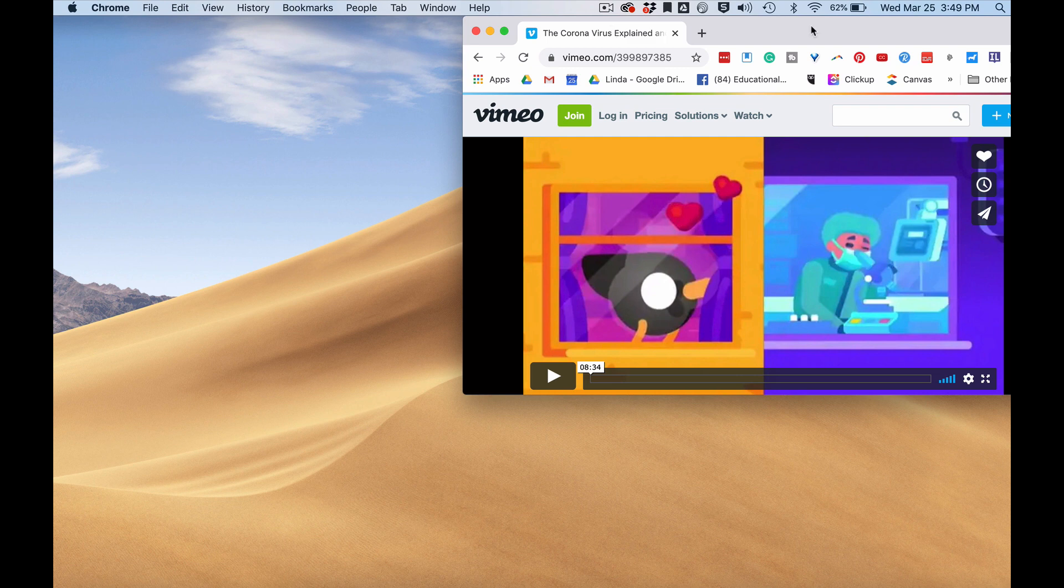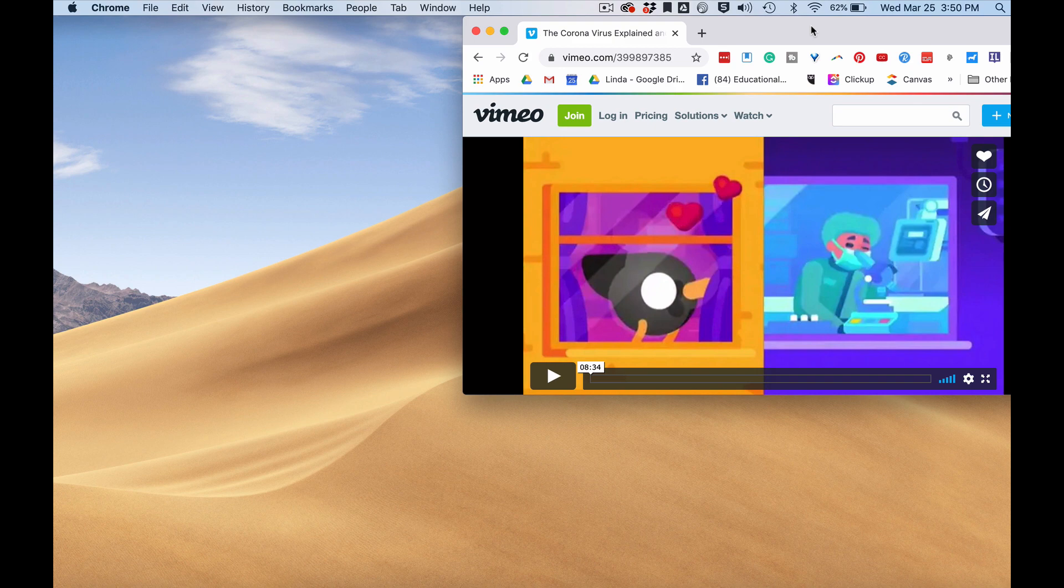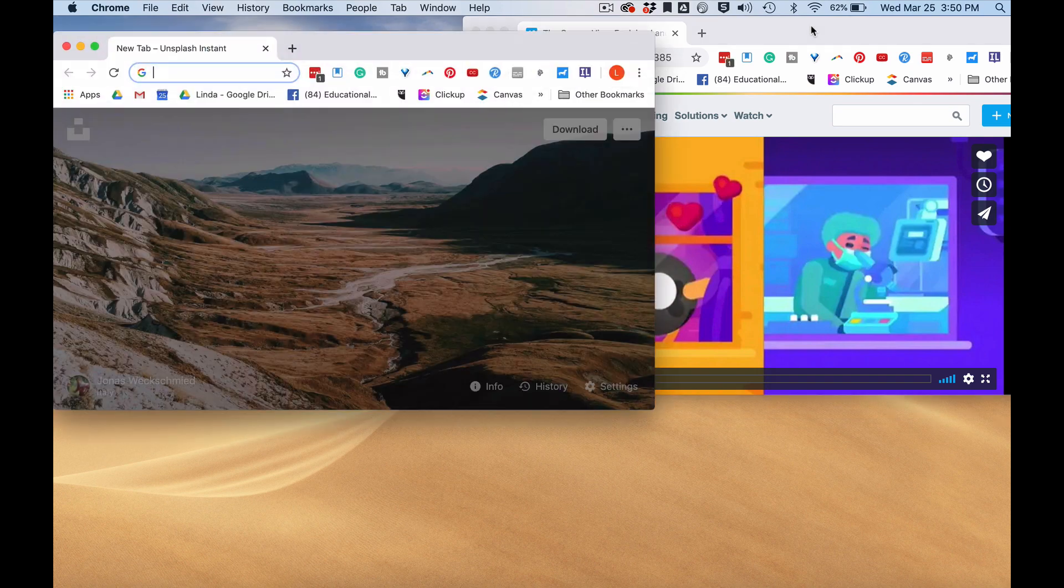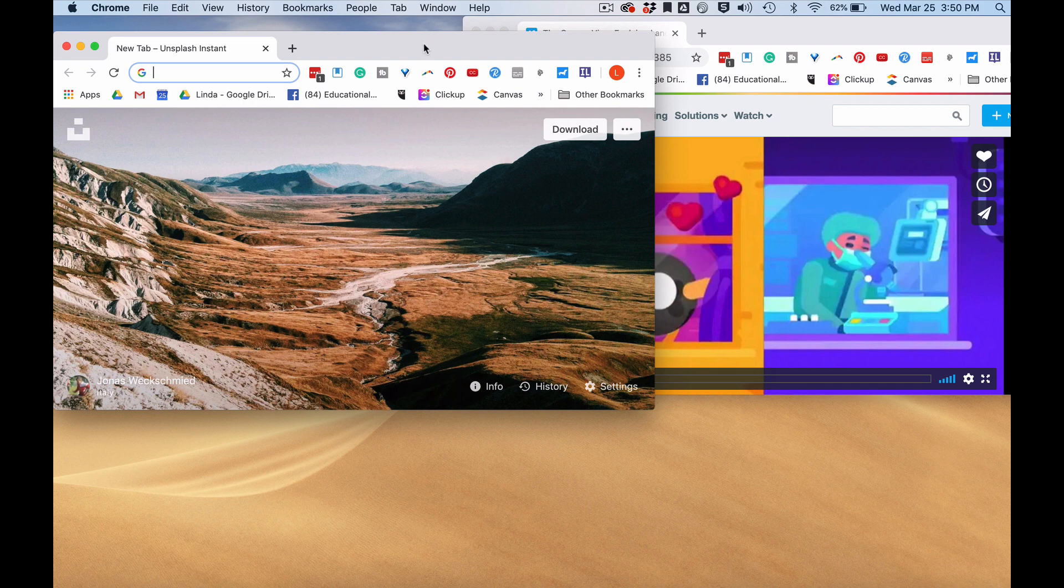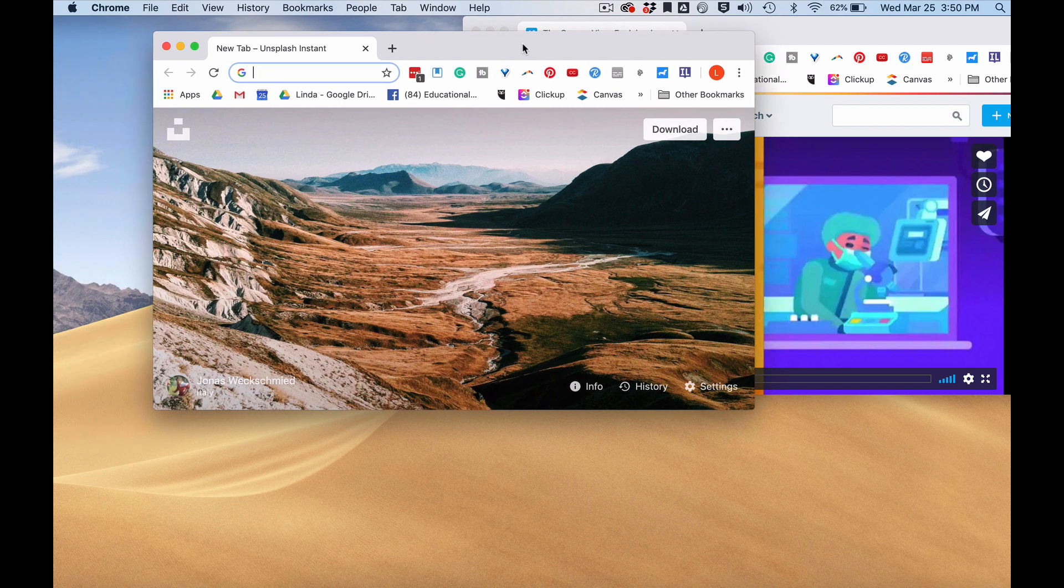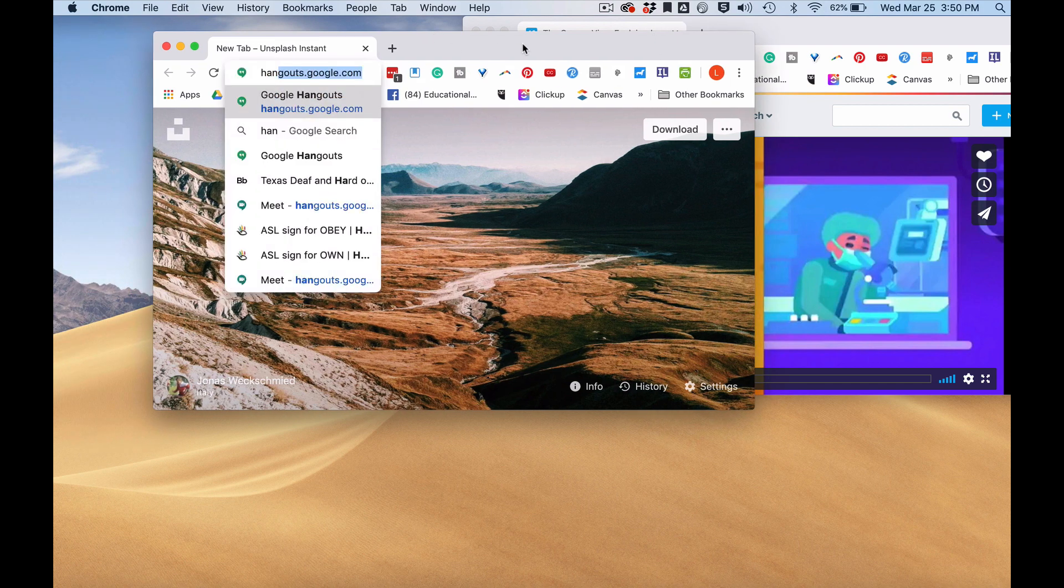So I have a video in one browser window that I want to watch, but unfortunately it's not captioned. I'm going to open another browser window and go to hangouts.google.com.